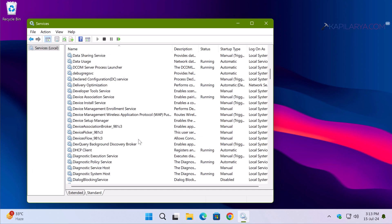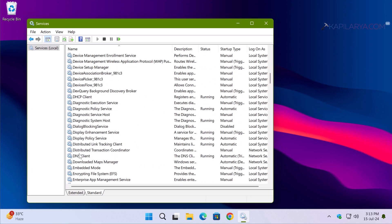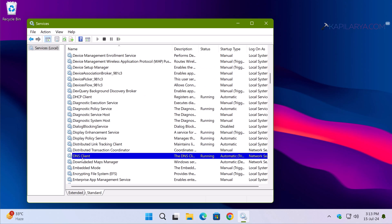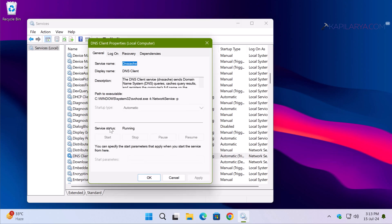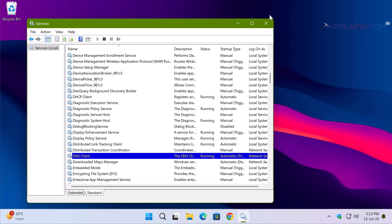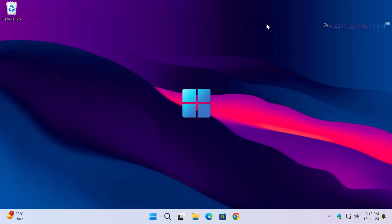Also make sure the DNS Client service is running and has an Automatic startup type. Once you have started all these services, check if the issue is resolved.